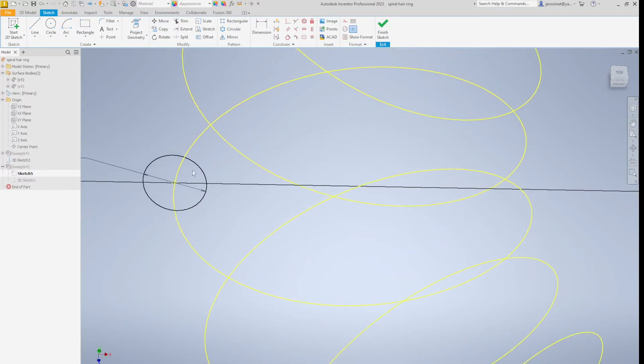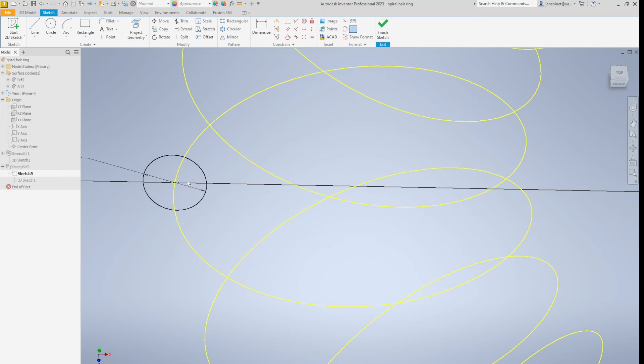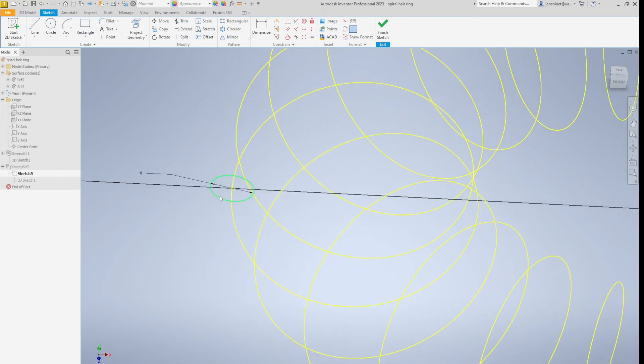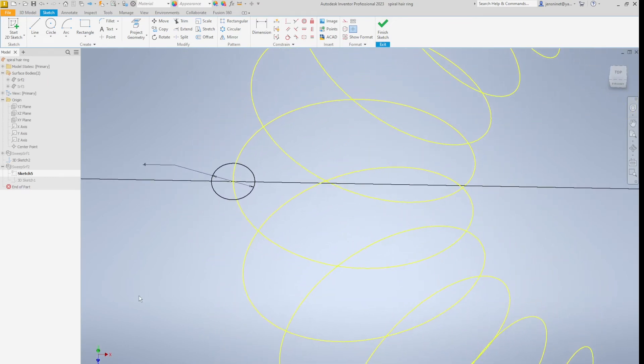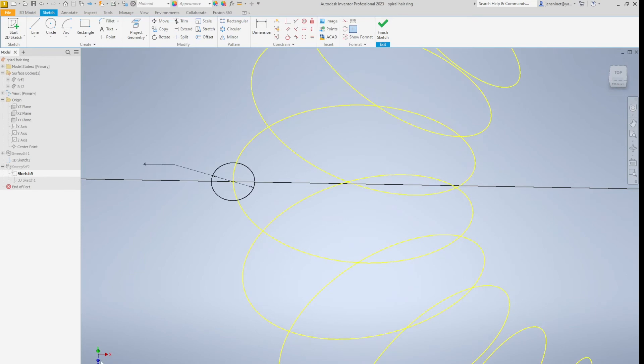The intersection of that curve with that plane, the XZ plane.